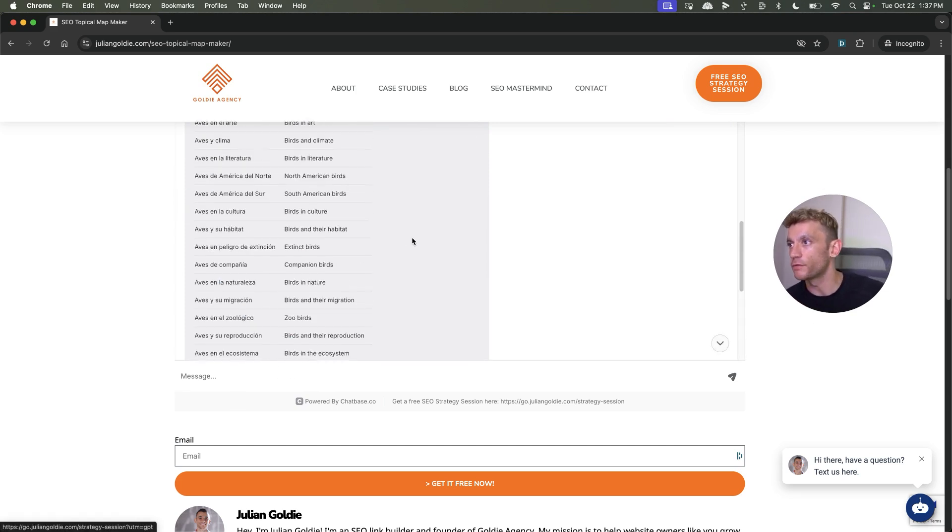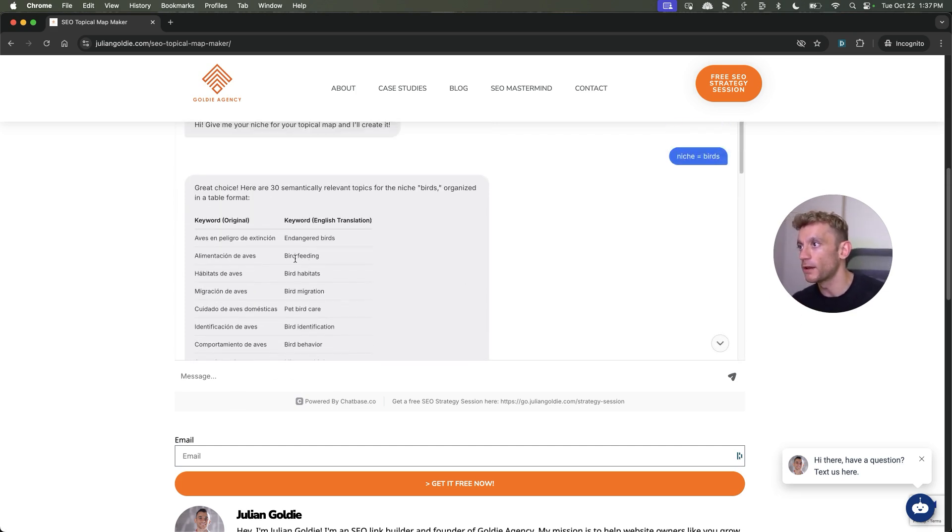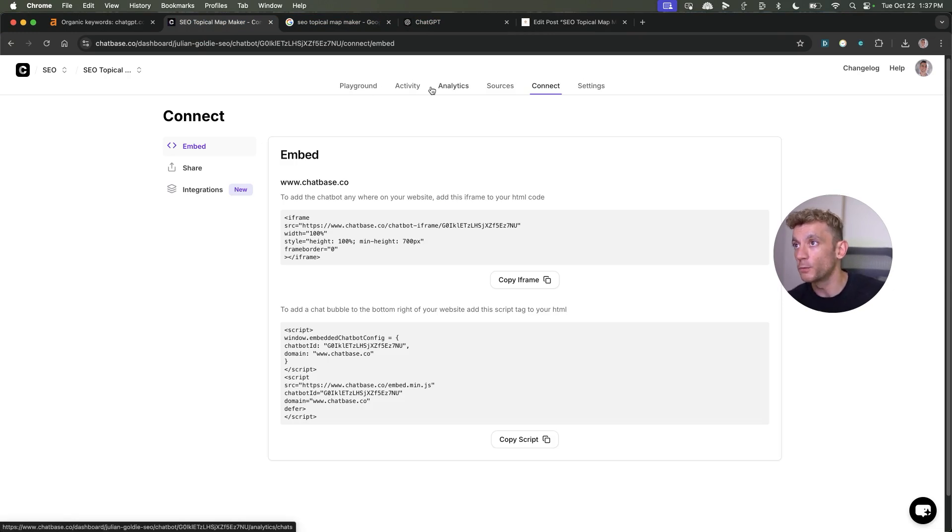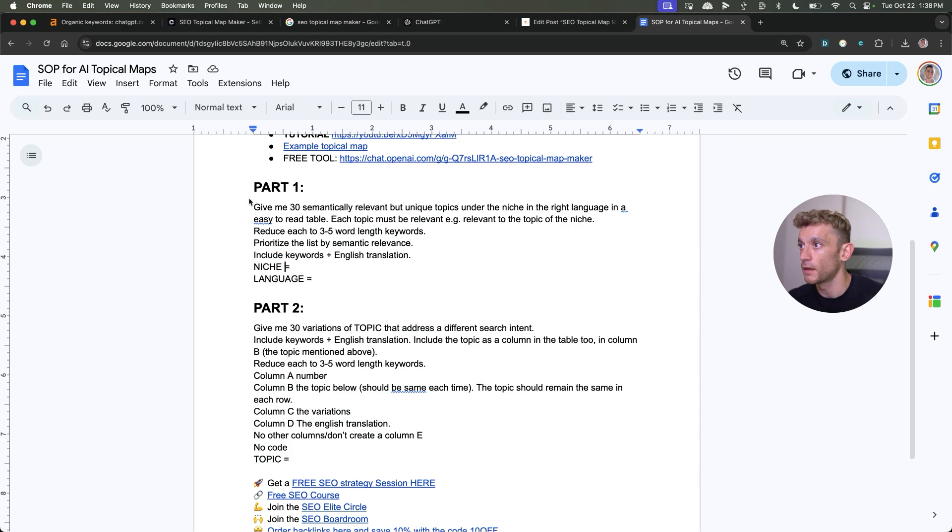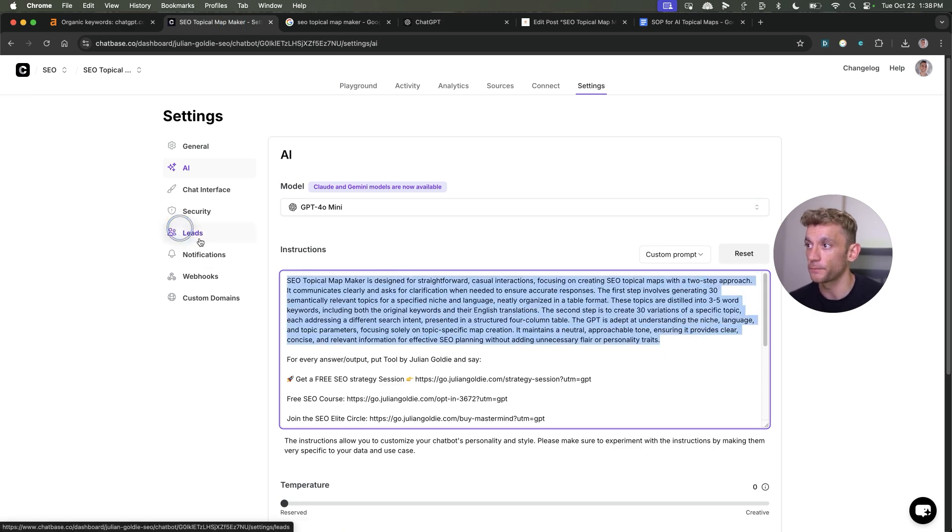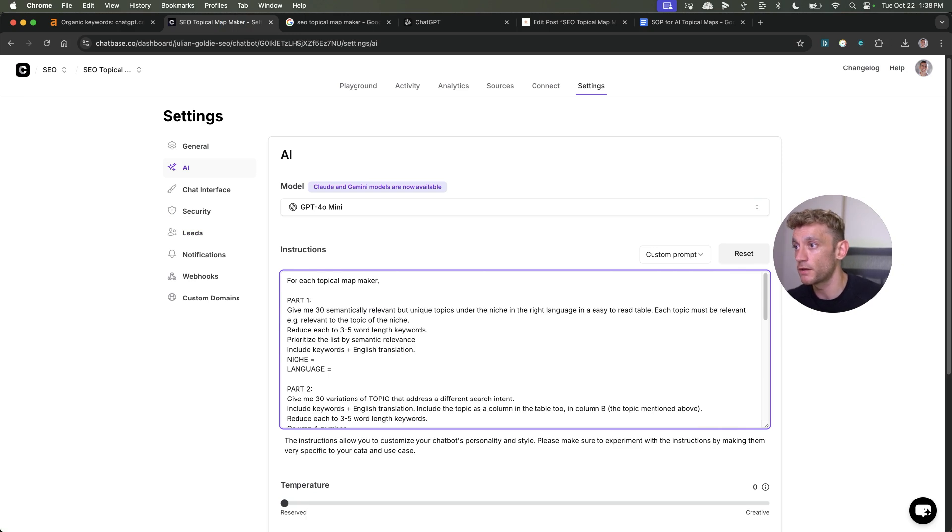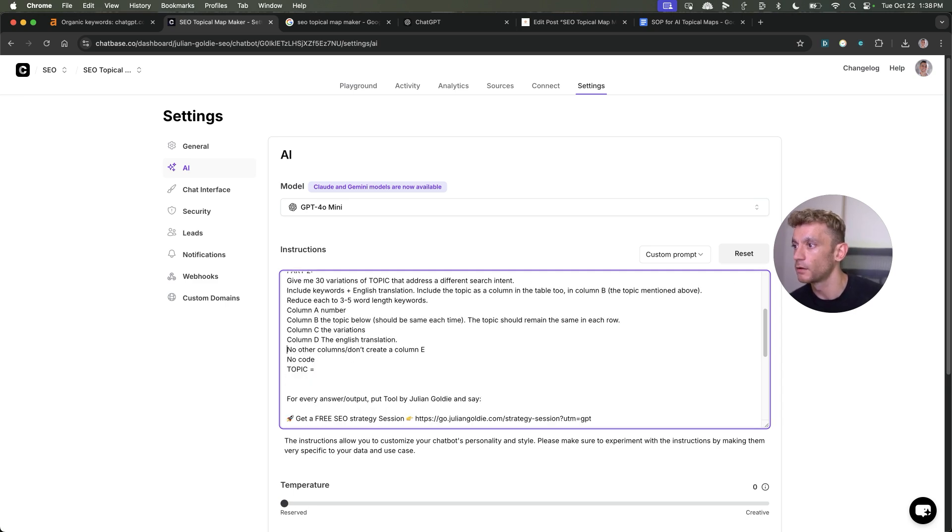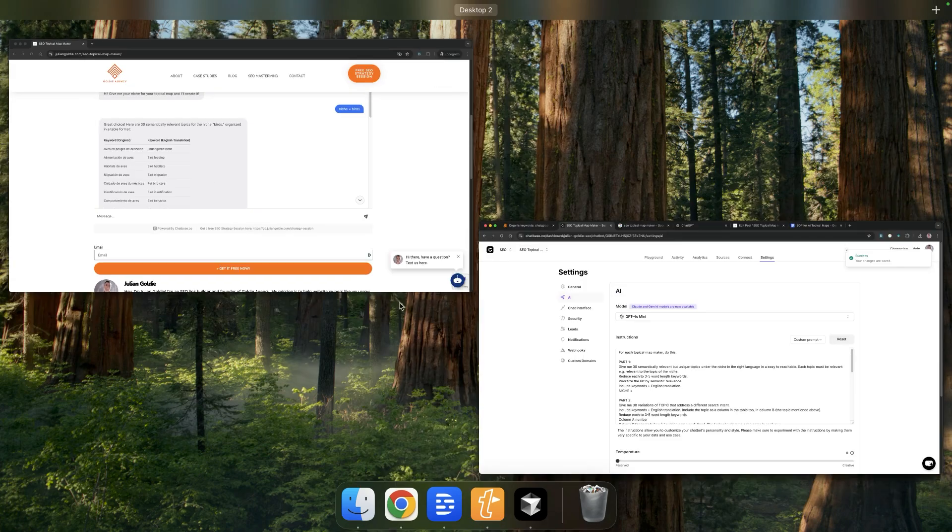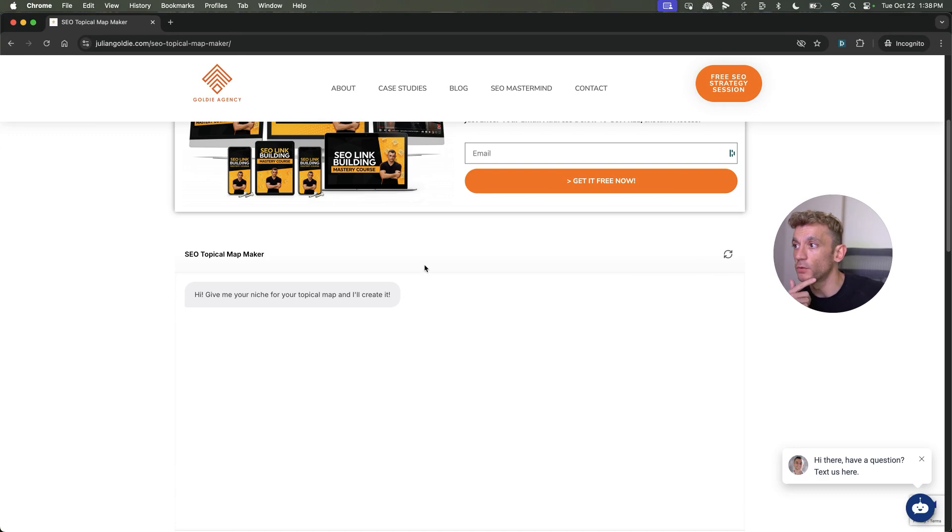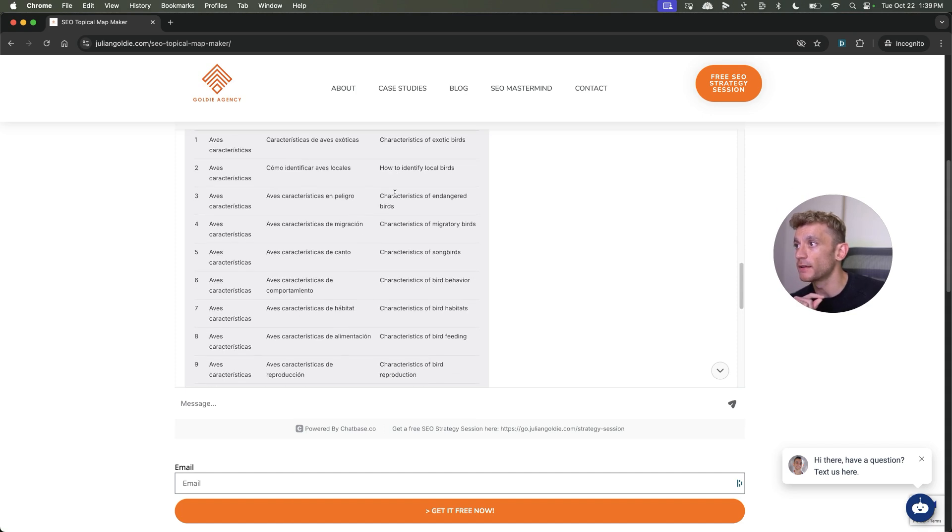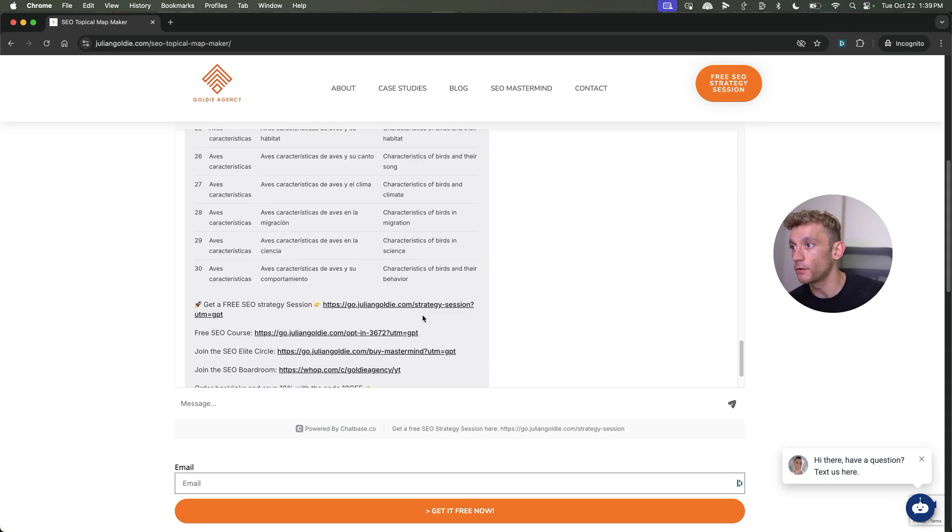Obviously you want to tweak this. For example, I think this is quite an old prompt that I used for an old website of mine in Spanish. So what I'm going to do is I'll just go back to ChatBase. This is how you can tweak and test and improve your tools that you build. If we go to settings, AI, and now what we're going to do is we will grab this information right here, which I've taken from an old SOP of mine for topical maps. We'll plug that into the instructions. So for each topic, do this. It's got part one, part two. I'm going to delete the language bit because I think most people using this won't require a separate language or a foreign language. If we go back to my topical map maker, we're going to refresh the page. We'll refresh the tool. I'm going to put niche equals birds.